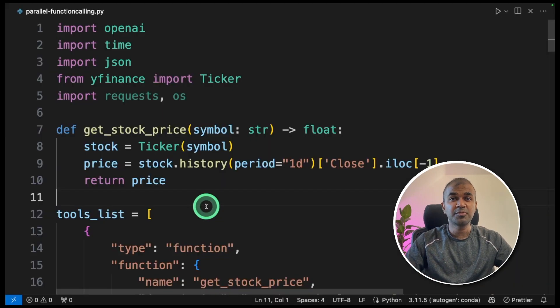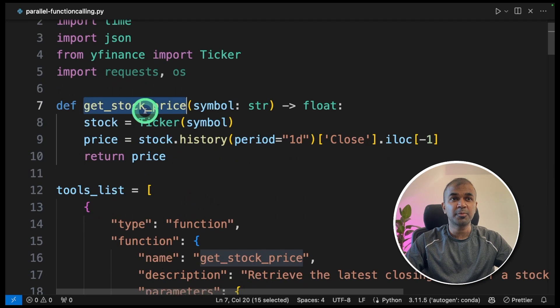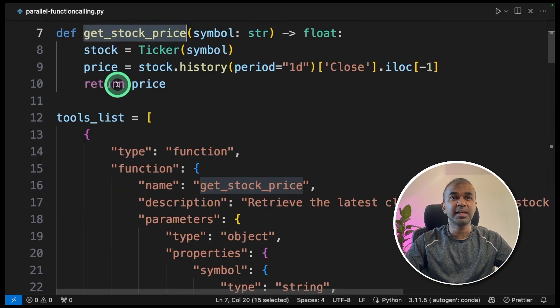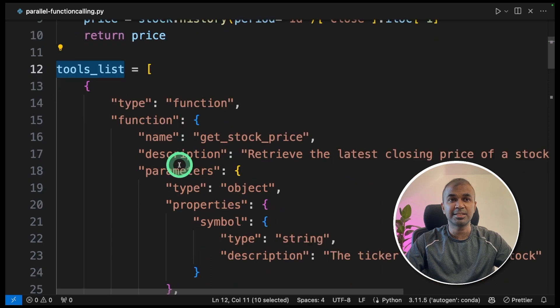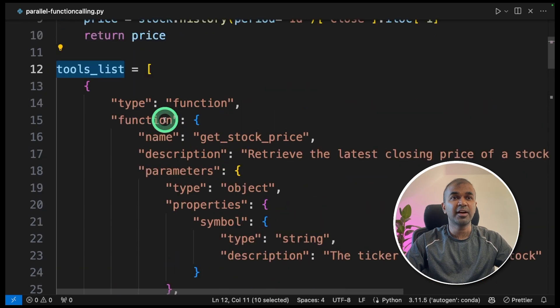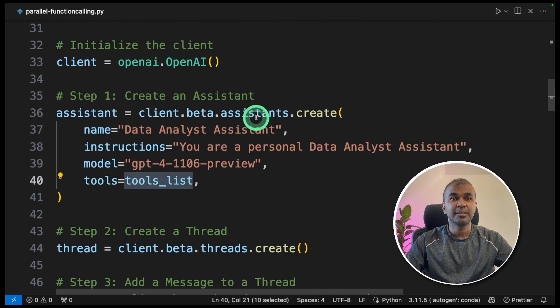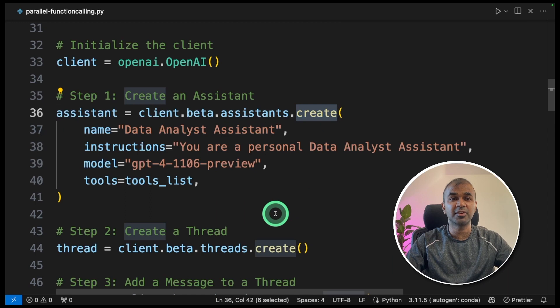This is the one which we covered before. As a quick overview, get stock price is the only function. And we are defining that function in our tools list. And then finally, we are passing this tools list to the assistant.create function.